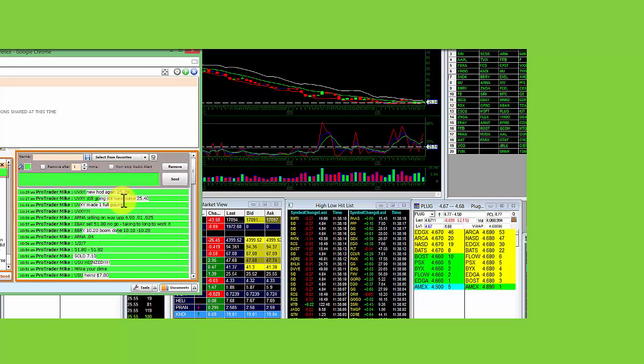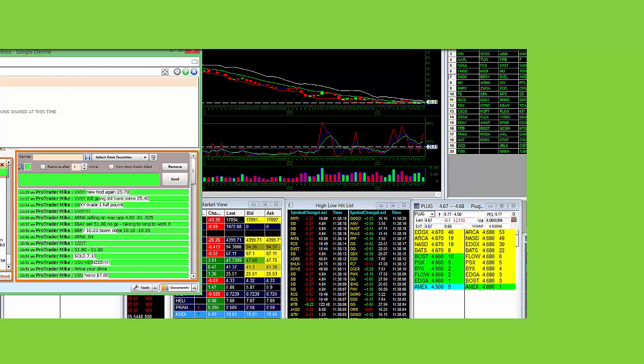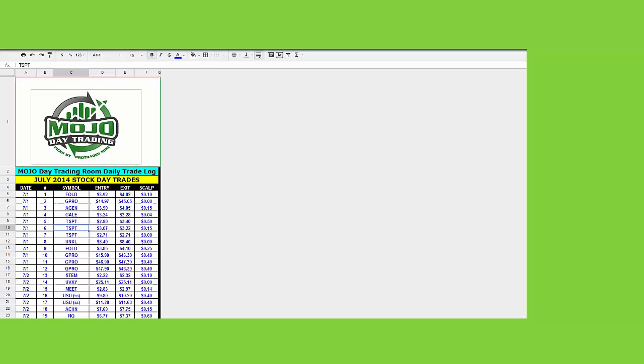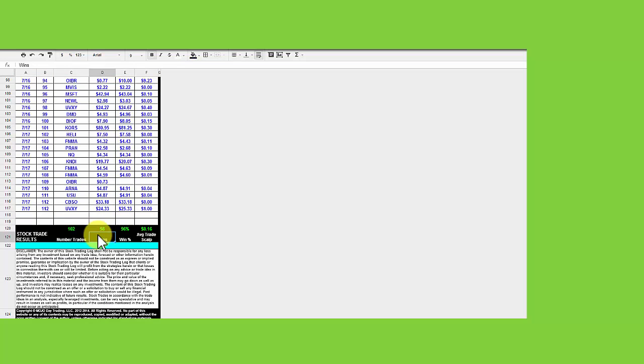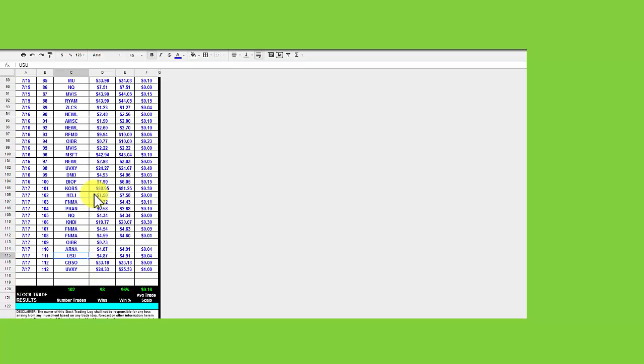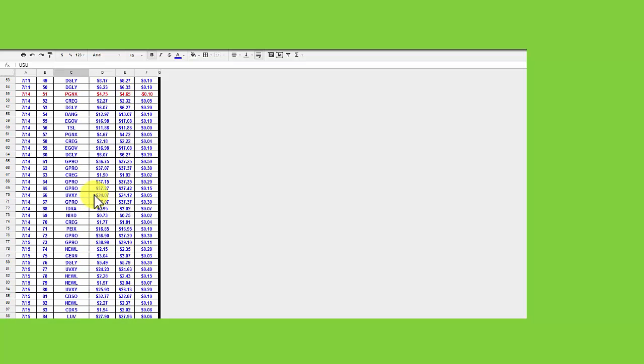Here's the day trading log. So every one of those picks that gets in that green announcement area in the Mojo day trading room gets put on the stock log. And all the traders that are pro traders also keep one of these logs to keep track of their trades. Made a full point on UVXY. Here's all the trades.